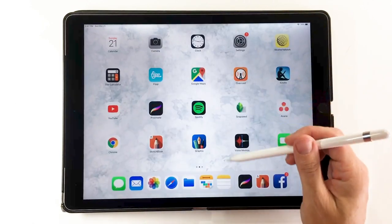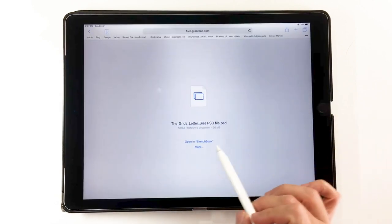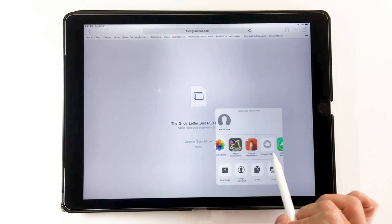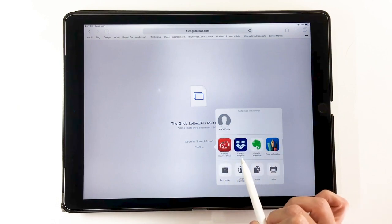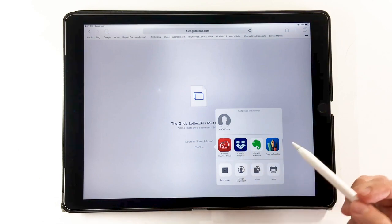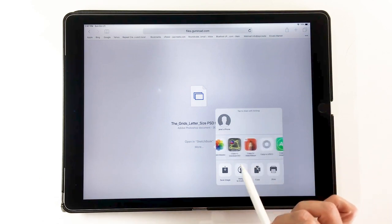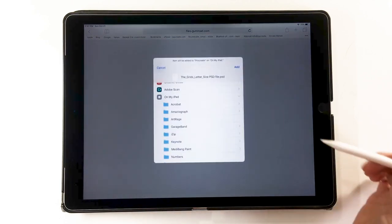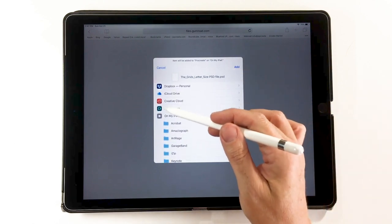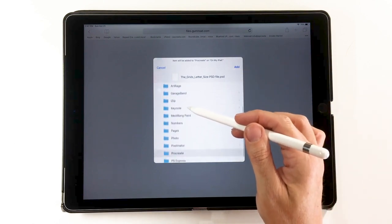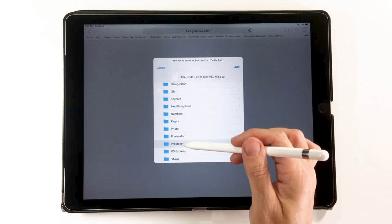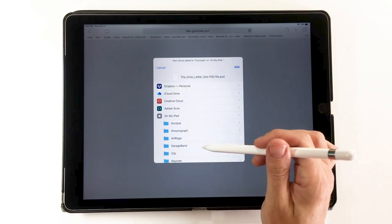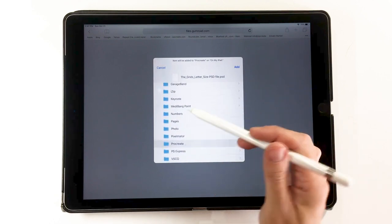If you want to save a PSD on your iPad — not in Procreate — so you can use it in different apps, go back to your browser where you downloaded it. You'll see all available apps; you can copy it to Dropbox or another app, or save it to the Files folder on the iPad. From there, choose which folder you want, such as iCloud or Dropbox. Procreate has a folder but Autodesk Sketchbook does not.